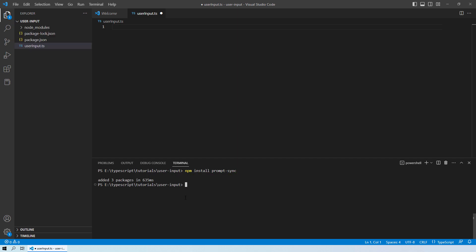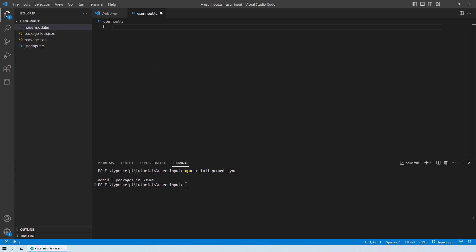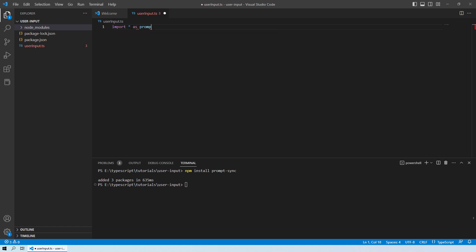As soon as you do that, after creating a .ts file, you will see that it will download a folder named NodeModules and whatever the necessary modules are required to take a user input will be installed and downloaded into the current folder of that particular .ts extension file. The next thing you have to do is write: import * as promptSync from the prompt-sync library.